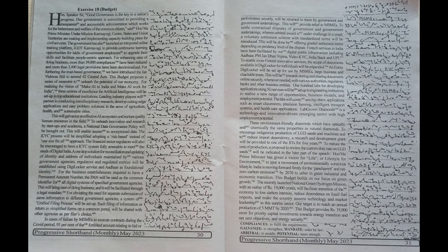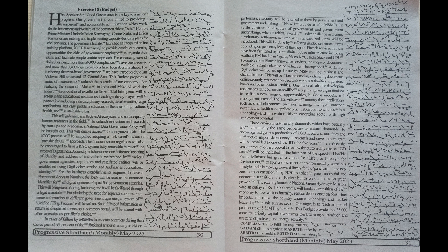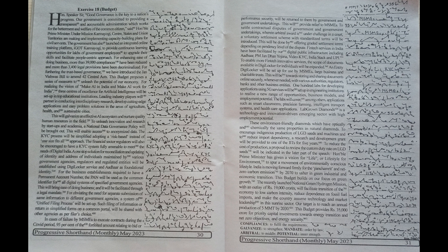In cases of failure by MSMEs to execute contracts during the COVID period, 95% of the forfeited amount relating to bid or performance security will be returned to them by government and government undertakings.